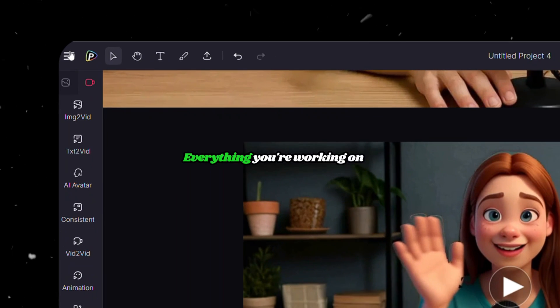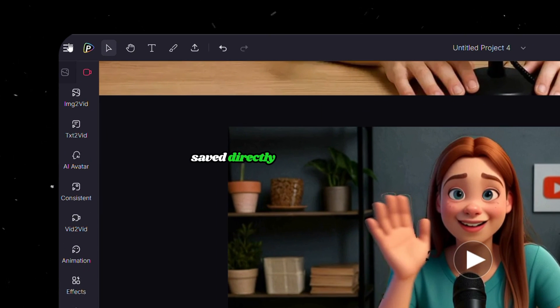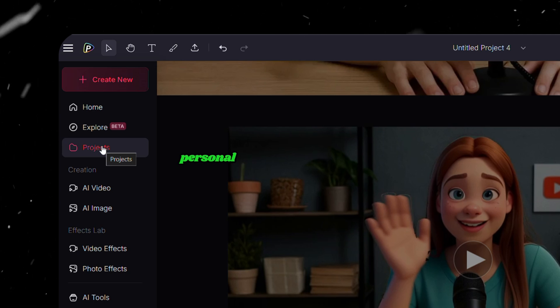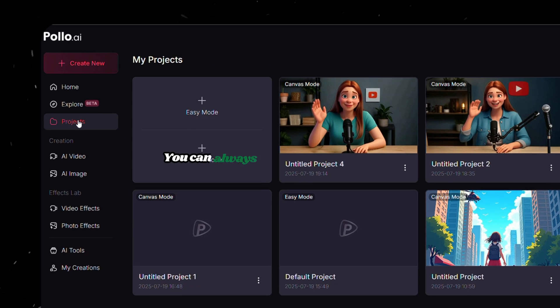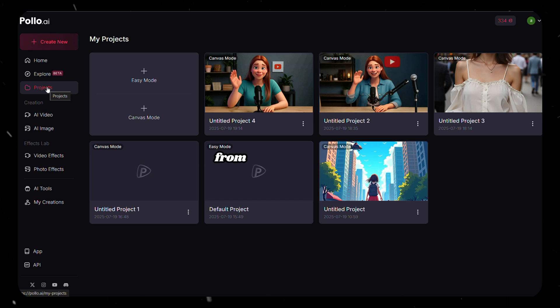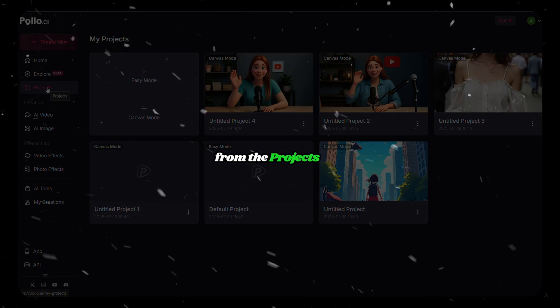Everything you're working on is saved directly to your canvas, which becomes part of your personal electronics workbench. You can always go back and access any of your saved workbenches from the Projects tab.